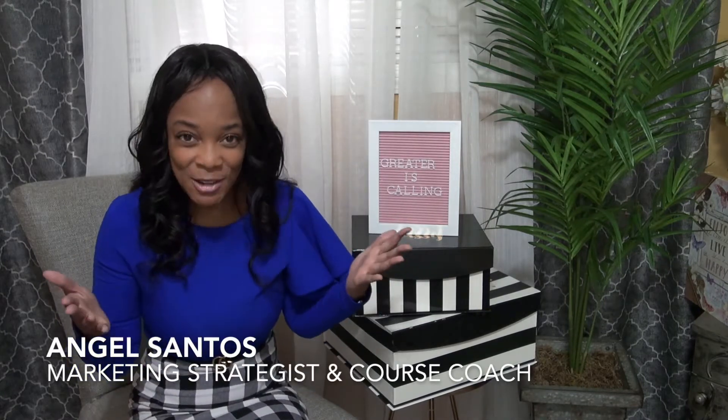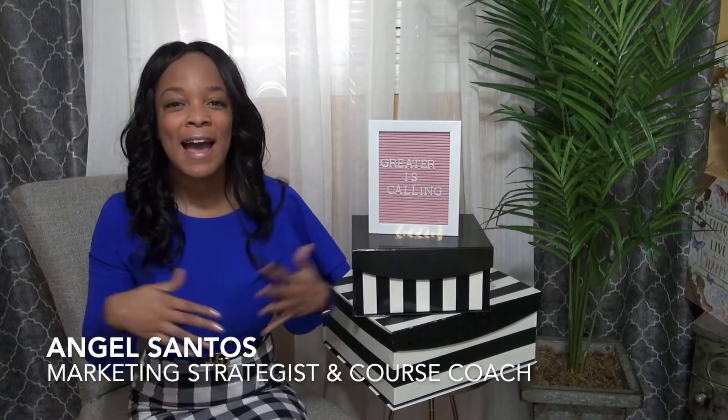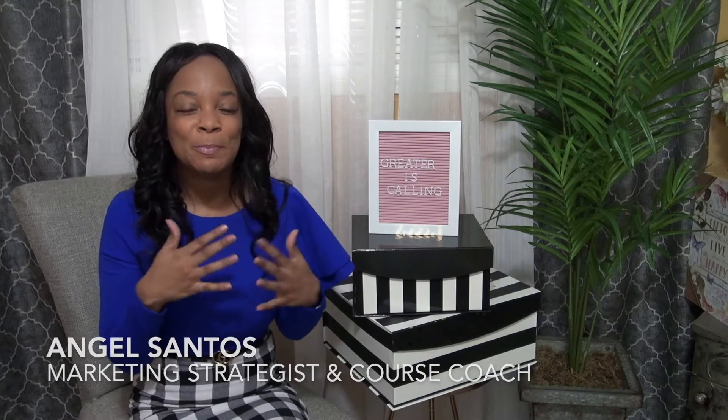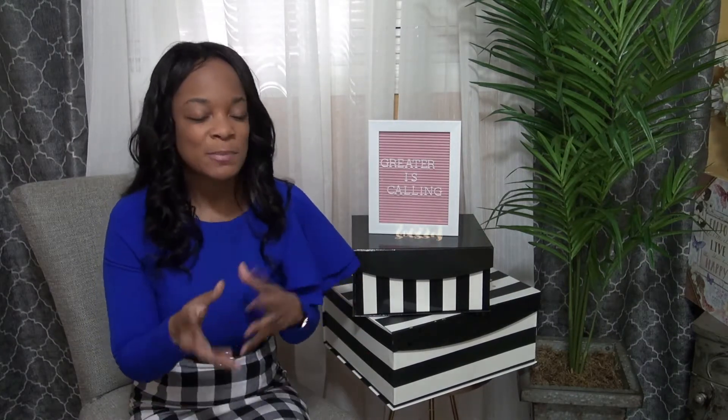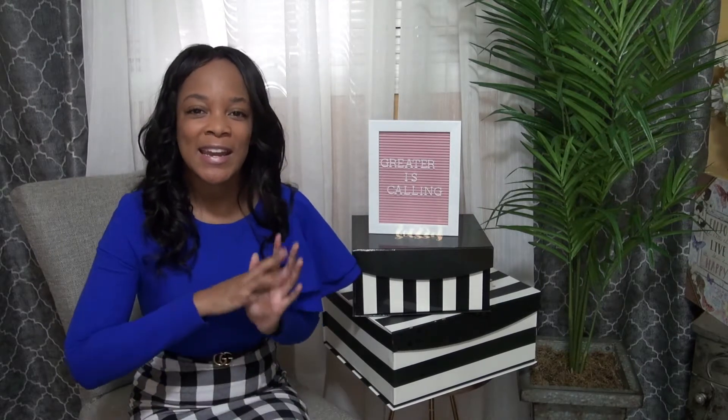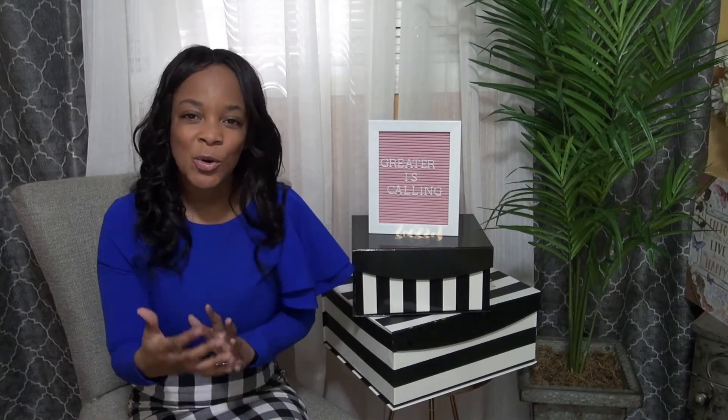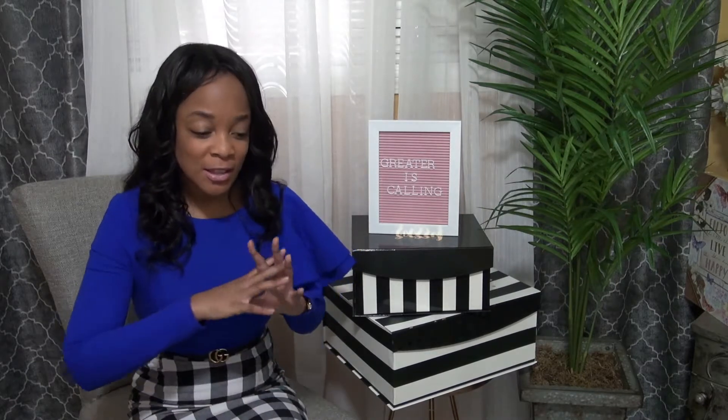Hi, my name is Angel Santos and I am a marketing and course creation coach. And I help women service-based entrepreneurs create and grow their businesses, their courses, and their memberships. And one of the things that is always my goal is to make the process of growing your business, whatever stage you're in, as easy on you as possible,